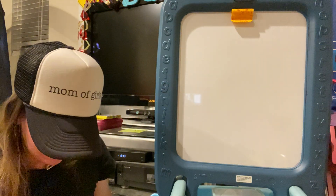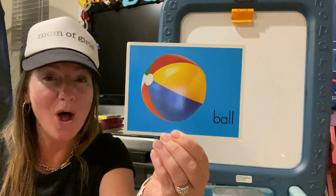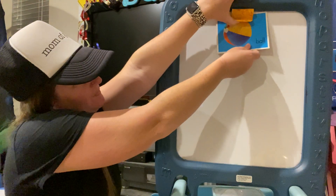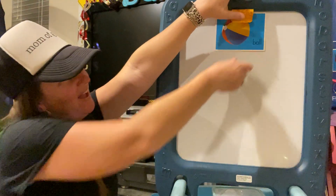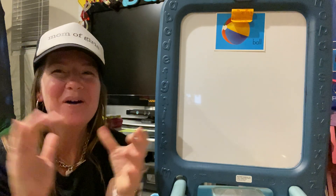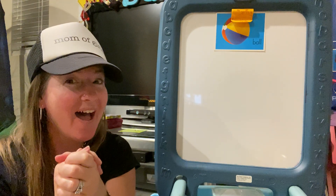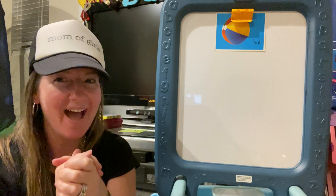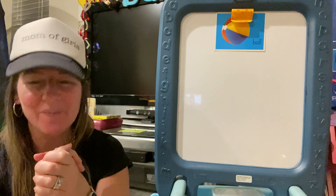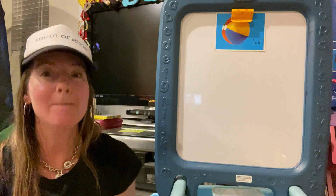Our next letter B vocabulary word is ball. Ball. Let's clap it out — ball. Ball. Good job. Your turn. One more time, all together — ball. So we have baby and ball.